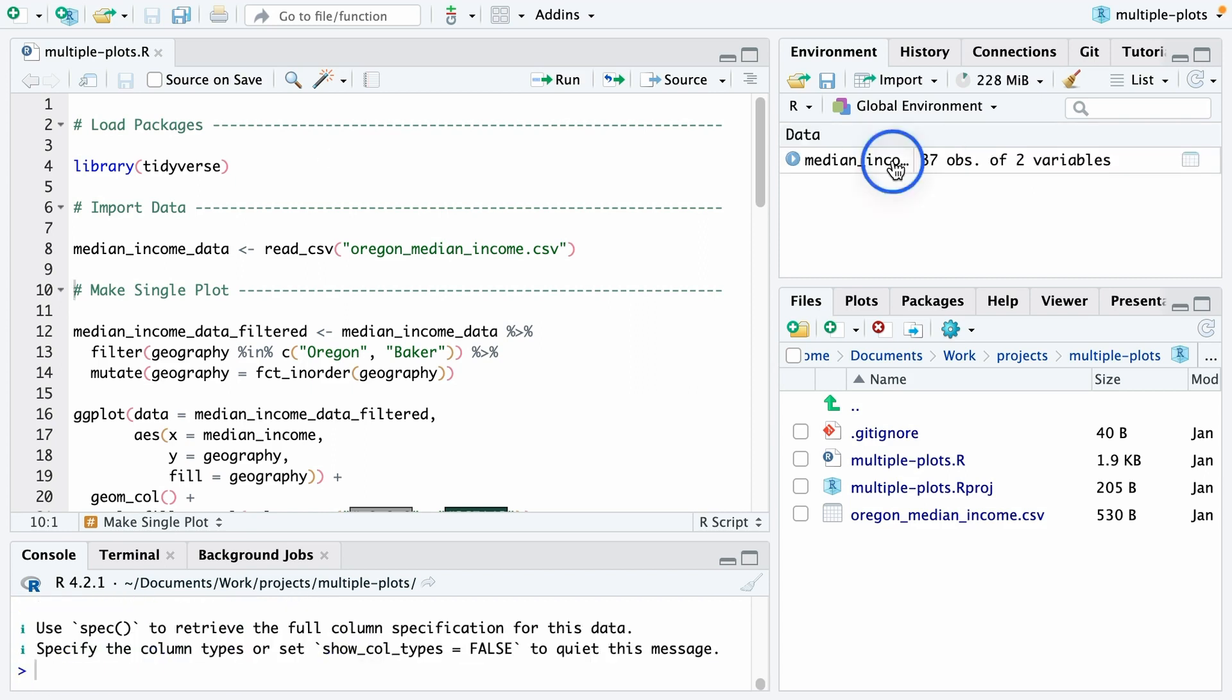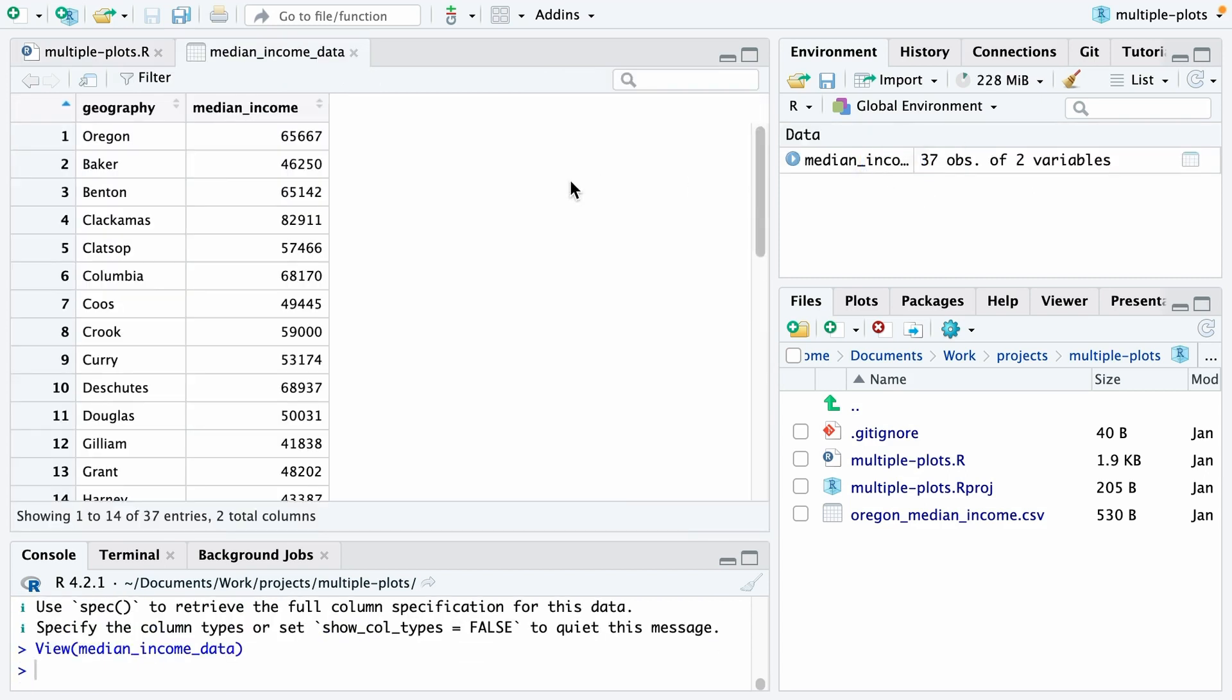If I look at my median income data, you can see it has two variables: Geography, which is both Oregon as well as any county within the state, as well as median income.